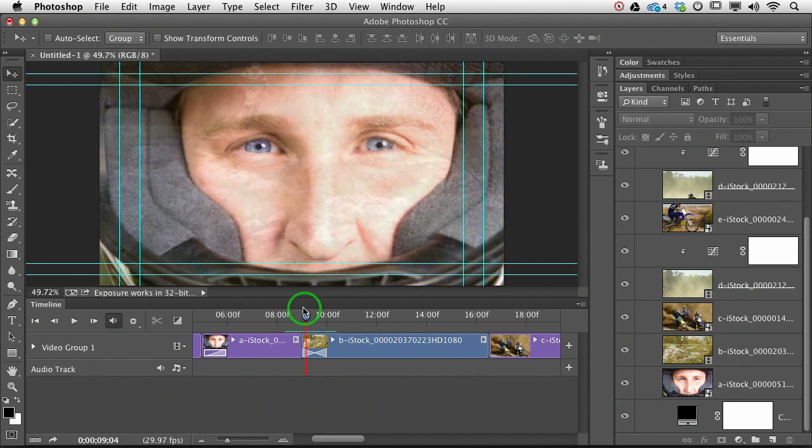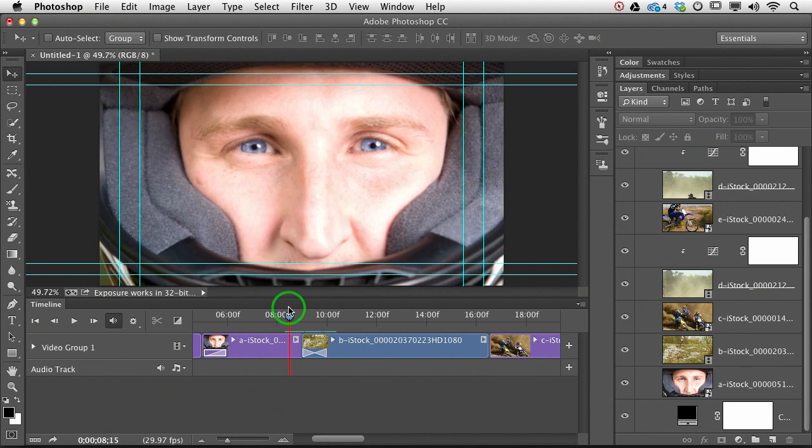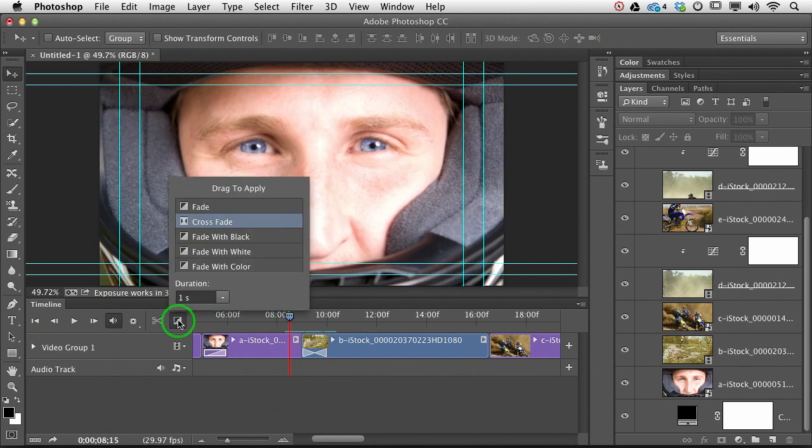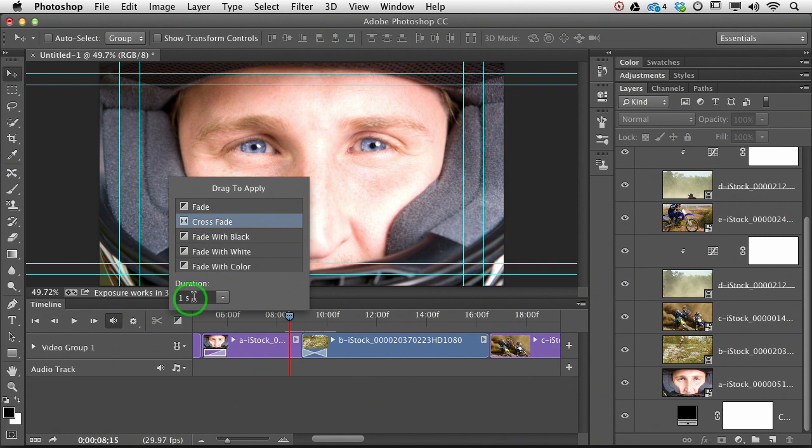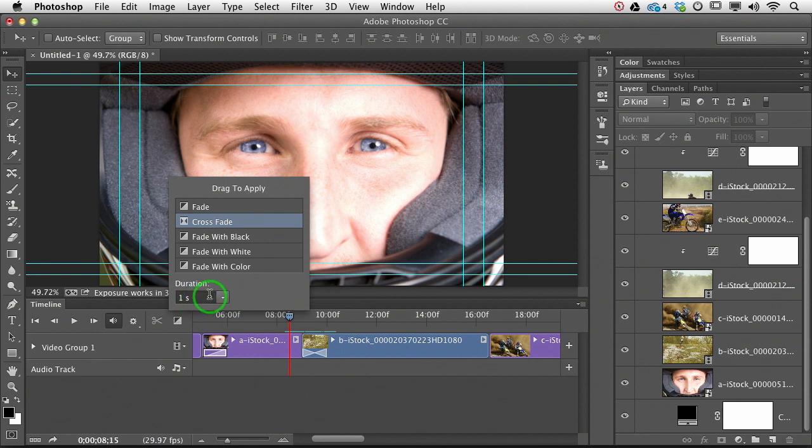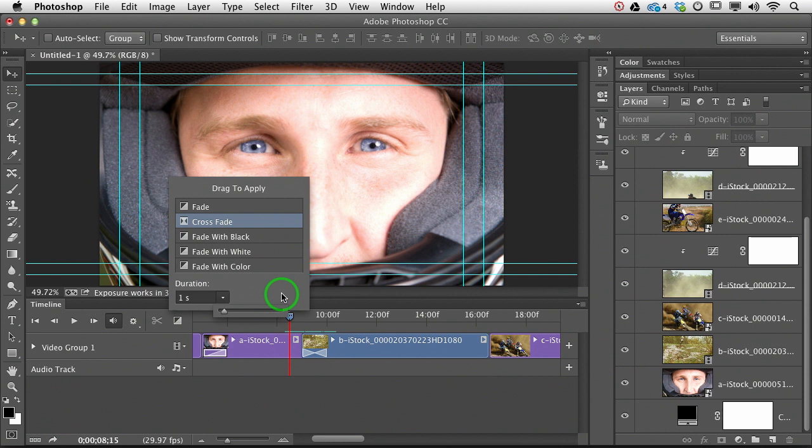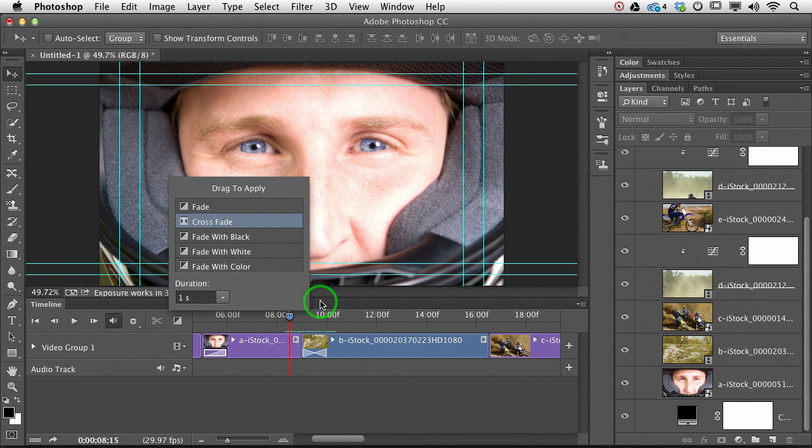Now you'll notice that when I choose that transition menu, we have a duration slider at the bottom, so that's letting you enter your durations in seconds. One second is the default, but you can either type in something else here, or click that little triangle to get a little slider bar, or let's say you don't know exactly the duration that you want your transitions to be.